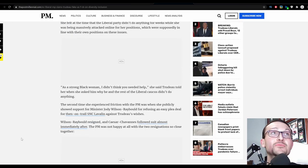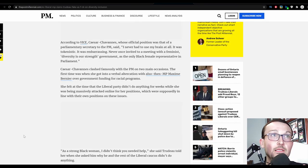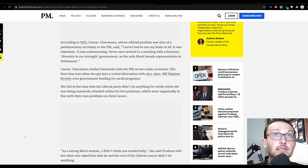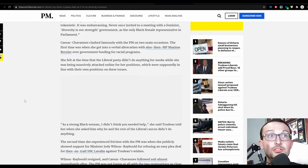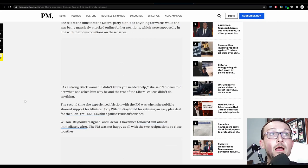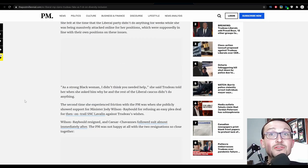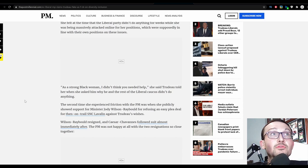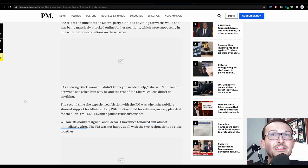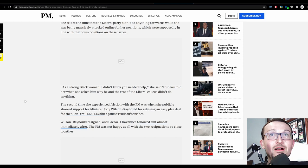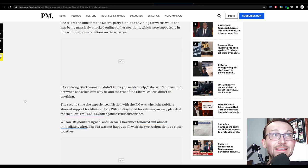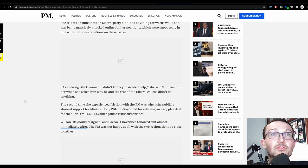This is glorious. As a strong black woman, she felt at the time the Liberal Party didn't do anything for weeks while she was repeatedly massively attacked online for her position. But she's a strong black woman and ain't no need no man. I didn't think you needed help, Trudeau told her. I'm starting to like Justin Trudeau a little bit more. When she asked him why he and the rest of the Liberal Caucus didn't do anything.